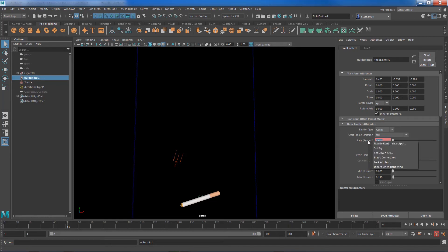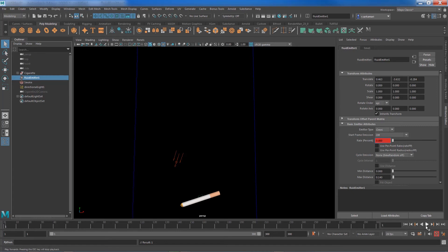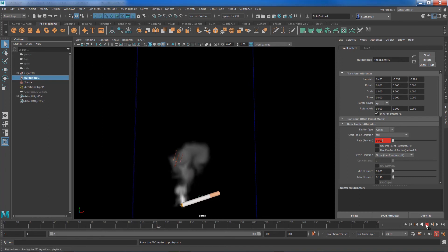I set this to zero and set a key, and from 51 to 70 I can ignite this emitter. Now if I play back you can see the first two seconds nothing happens, within a second we have emission.